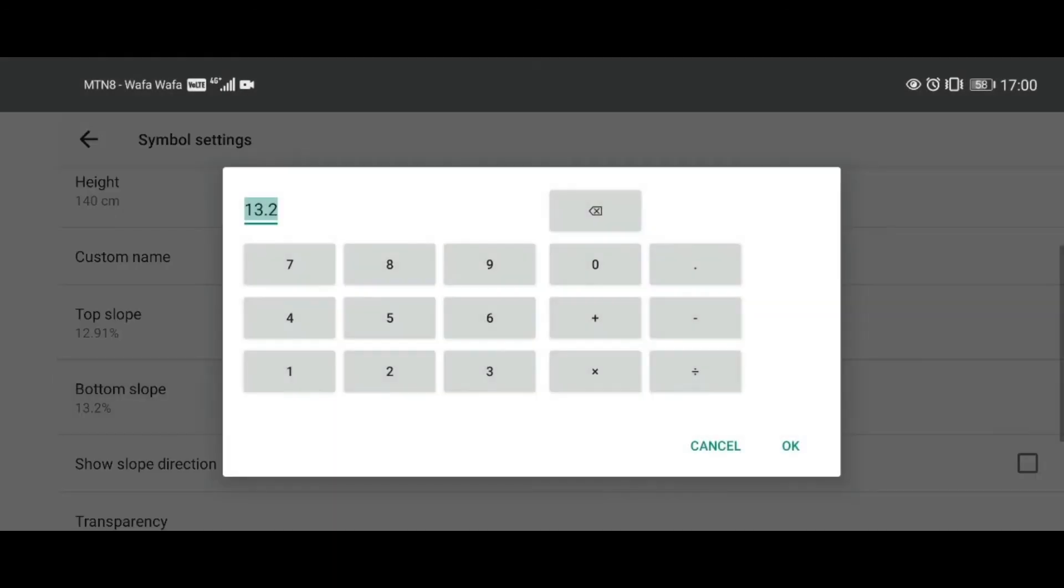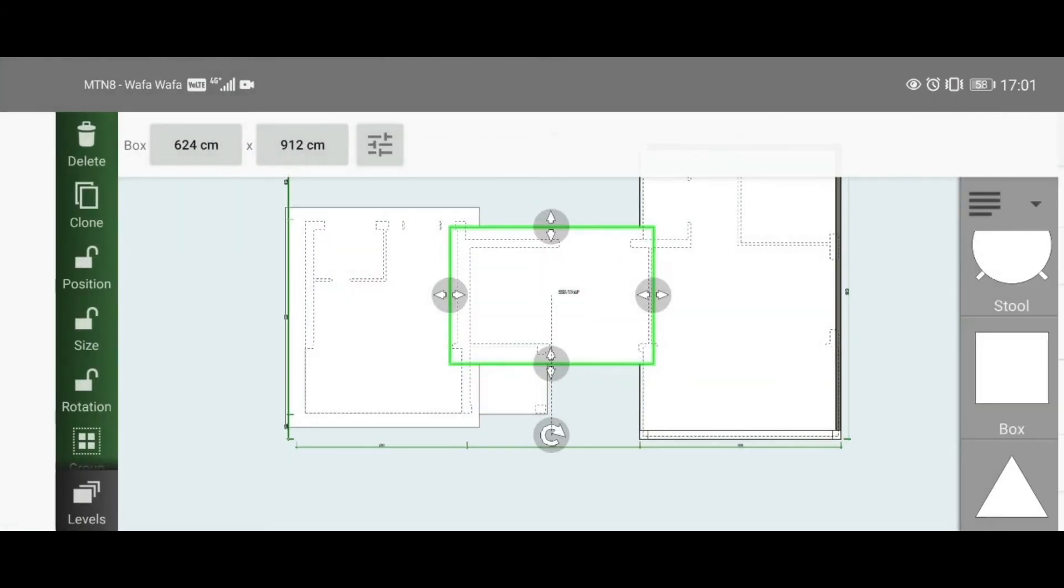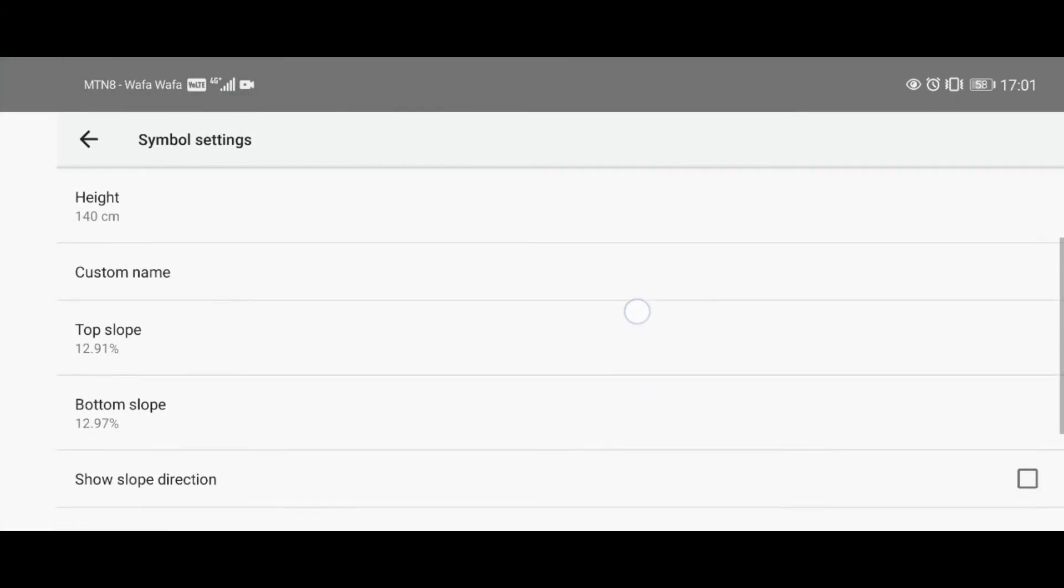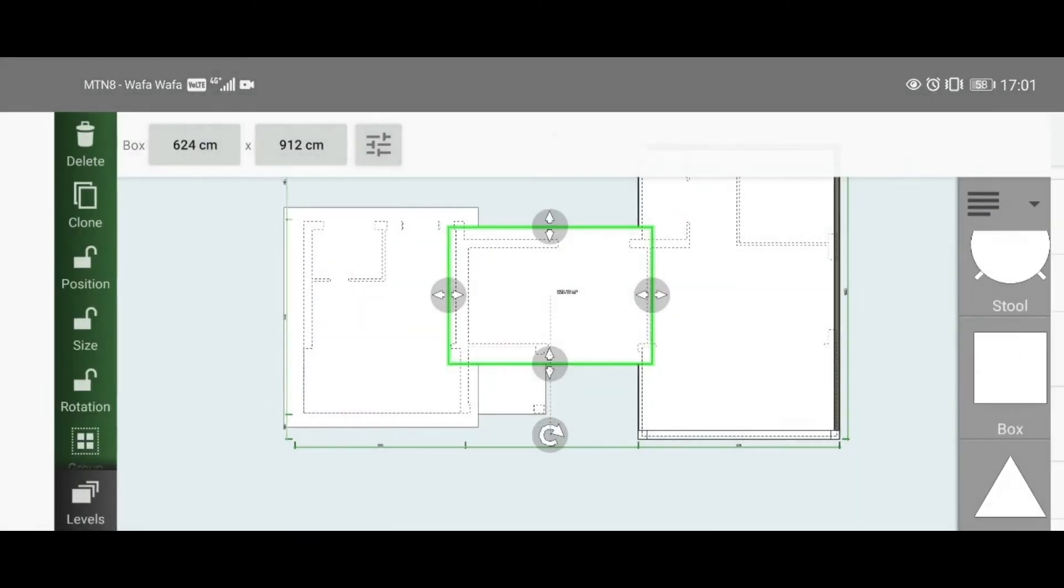Now change your top slope to 12.91, and that applies to the bottom slope—12.91. Don't know why it's 97, but 91. I made a mistake.